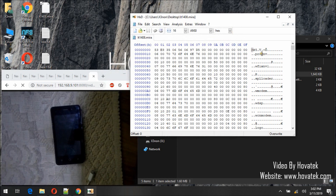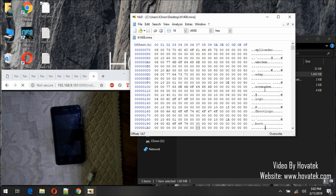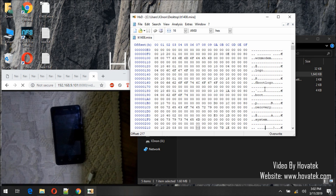So here what we are looking at, these are the arrangements of the partitions in this backup. So here we have Pro DMV, keep scrolling down, we have Boot and we have Recovery. So for this to work, Boot must be before Recovery and nothing in between.